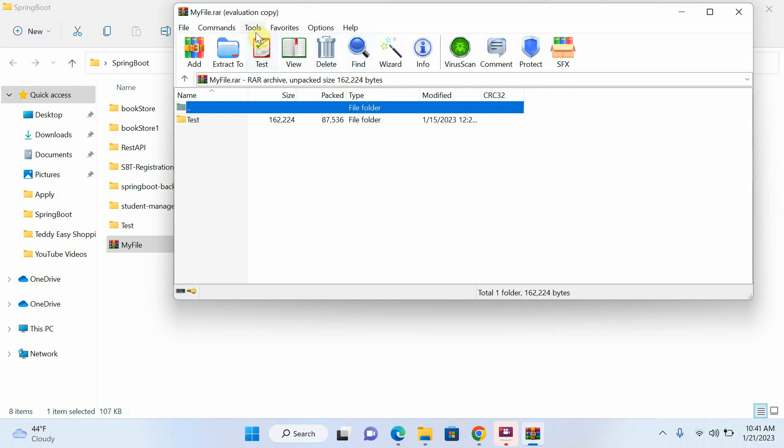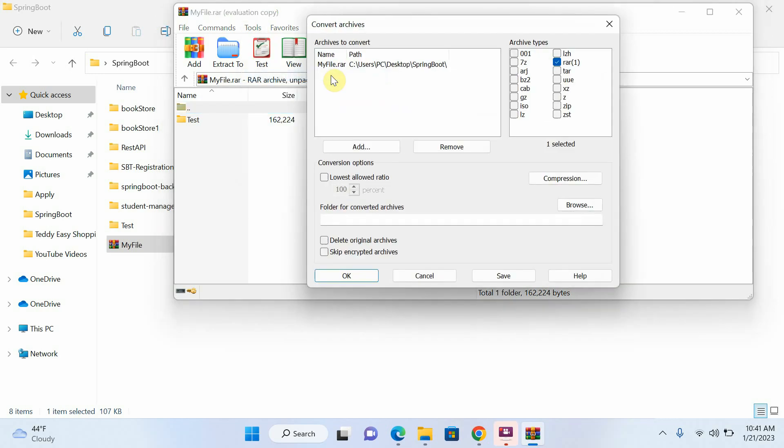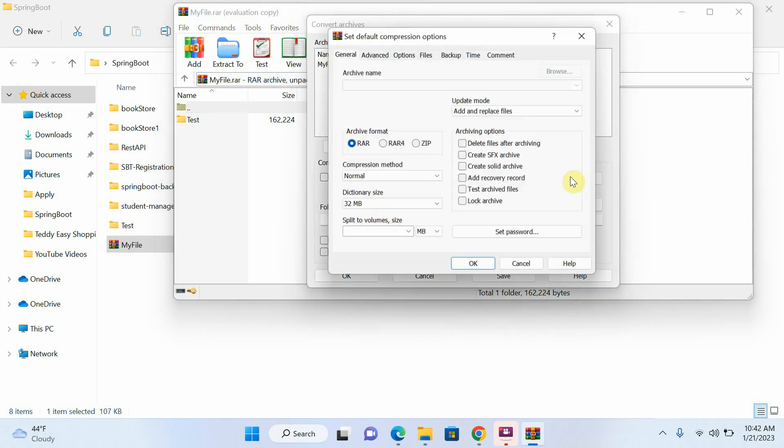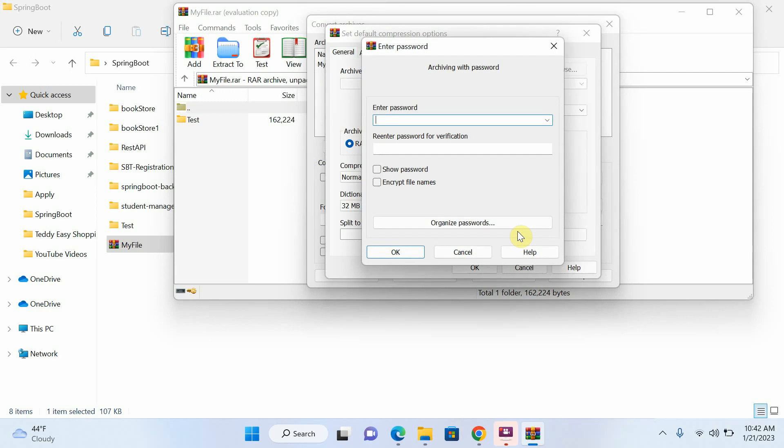I will go to Tools, I will click on Convert Archives, now I will click on Compression, now I will click on Set Password. If I want to remove my password I will not enter any password here, I will keep it blank.